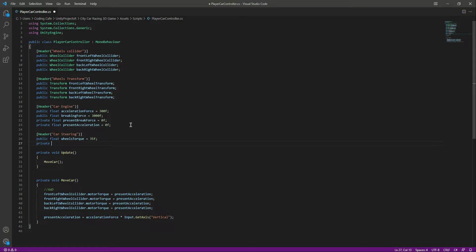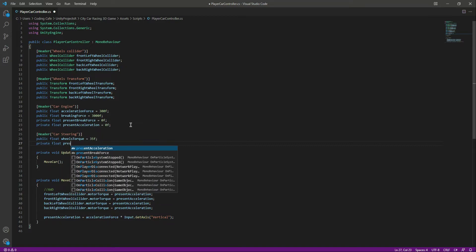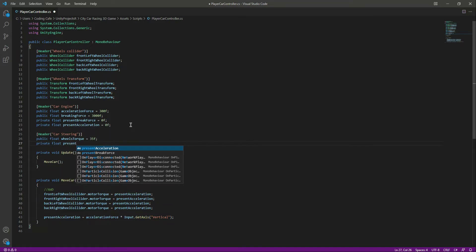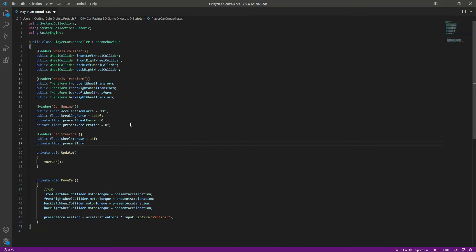And after this, let's create a private float by the name of present turn angle. The present turn angle will be 40f. Actually, let's make this equals to 0.